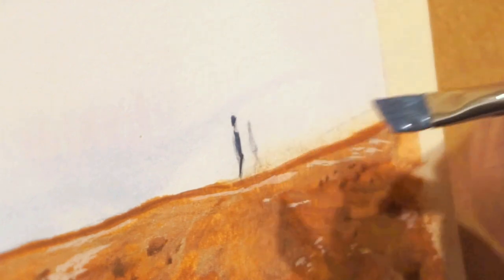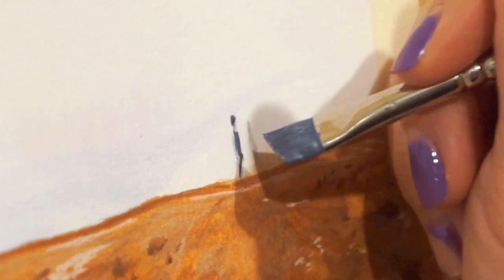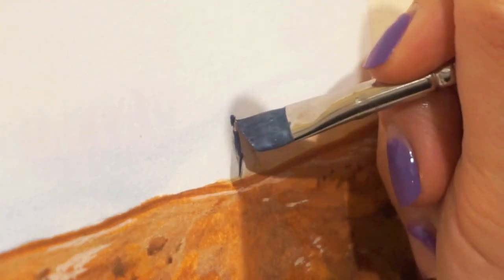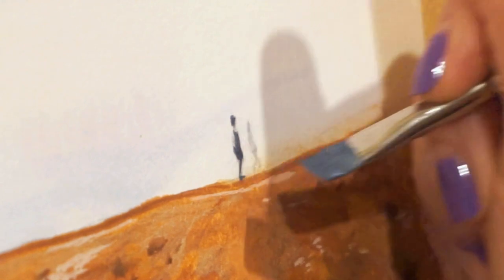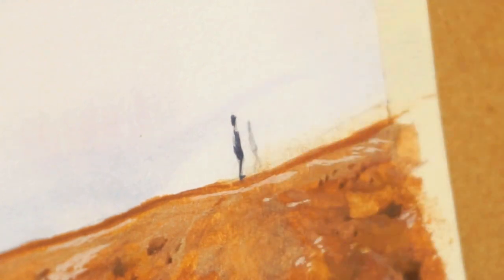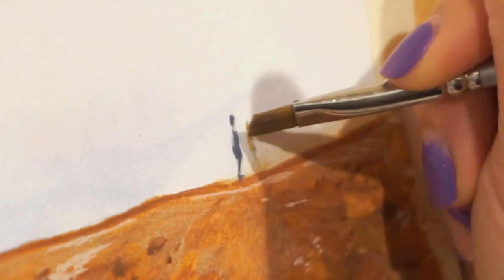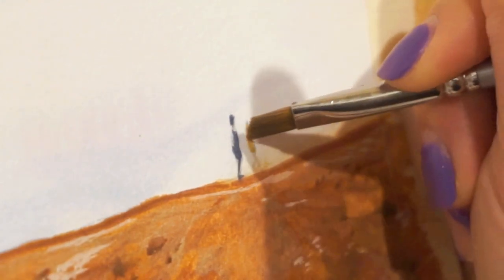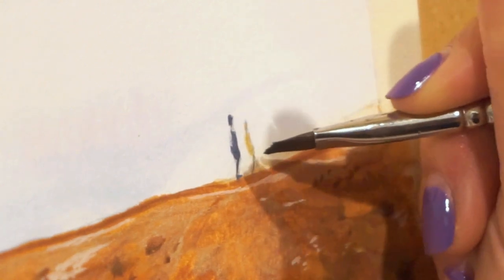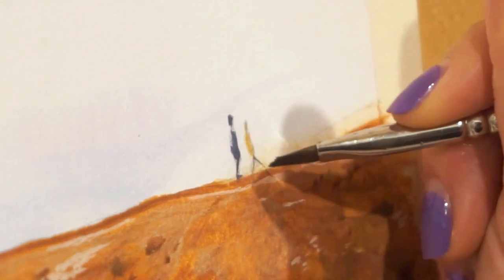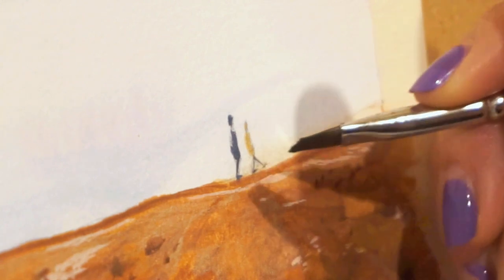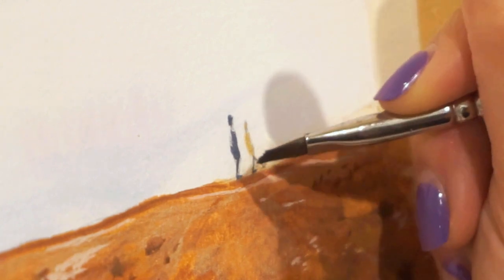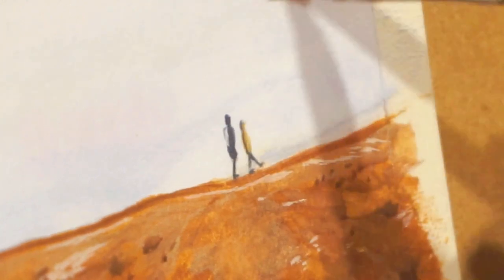I switched to a smaller angled brush just to be extra careful. And they're finished! Don't they look so cute?